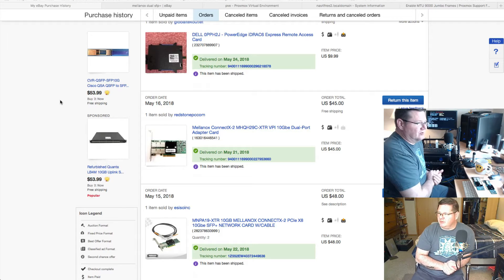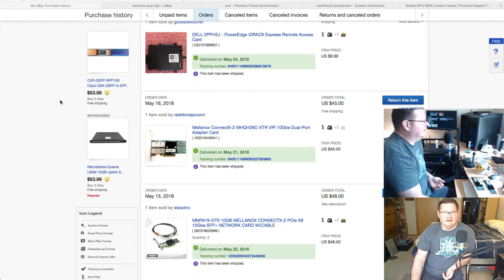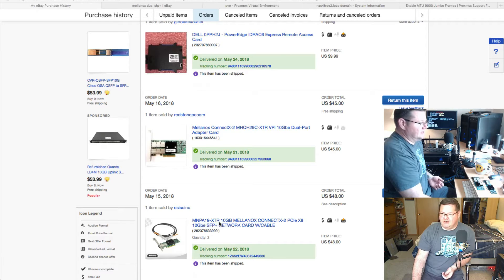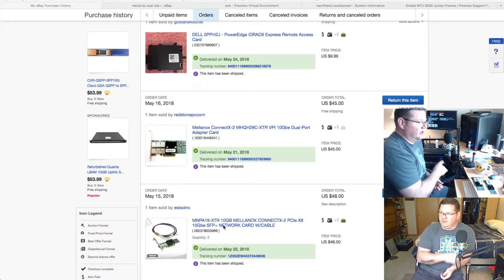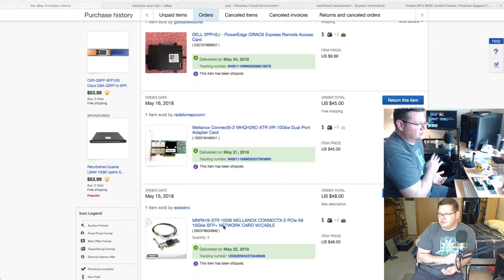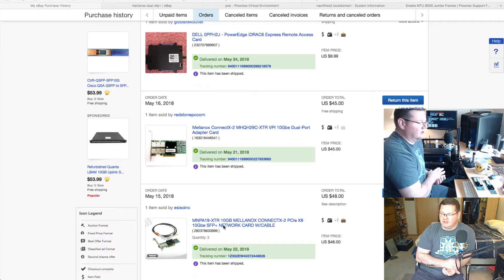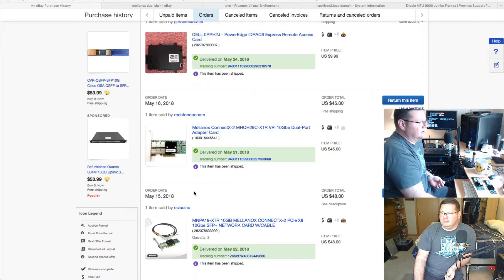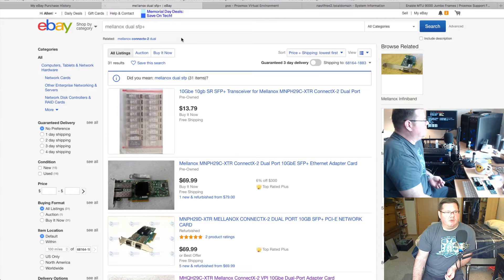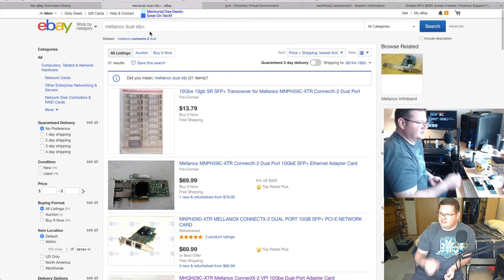This goes back to what I said in the other video: know what you're buying. These singular cards — the MNPA19-XTR — I put one in the Dell R710 server and one in my FreeNAS box on the far left. Just one of them for now for testing. I'll probably end up putting another one in the Dell and another in my other FreeNAS box because they work so well.